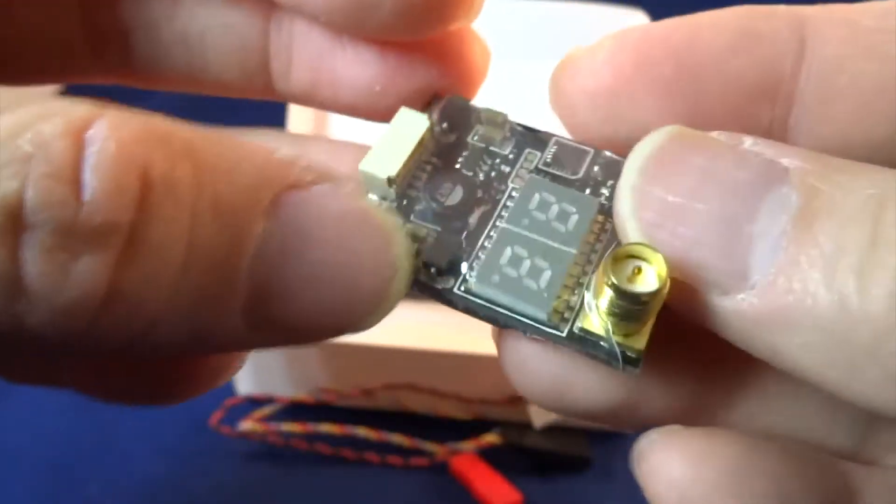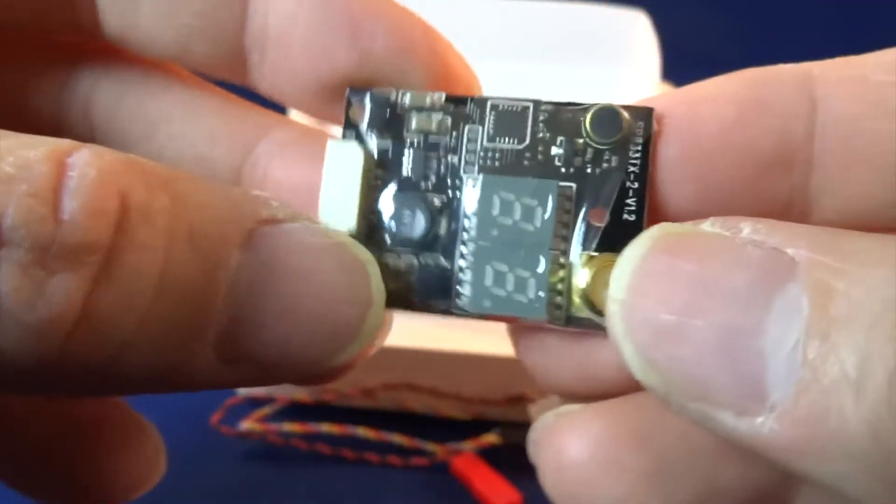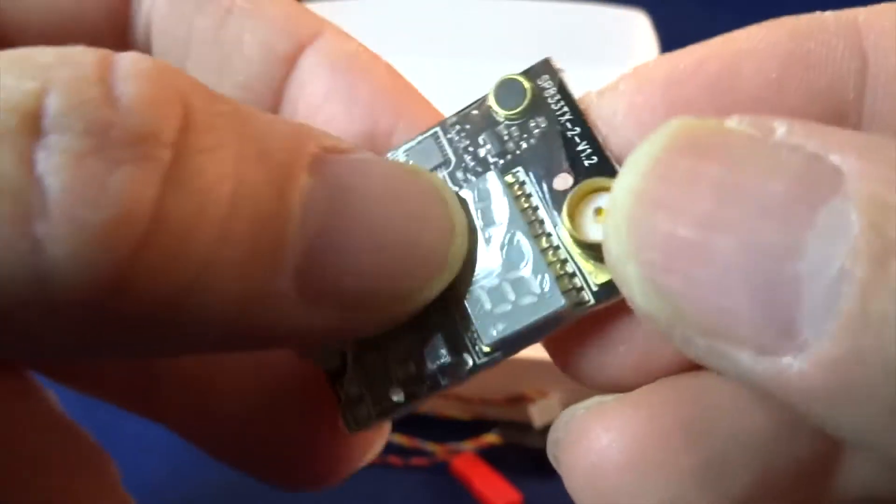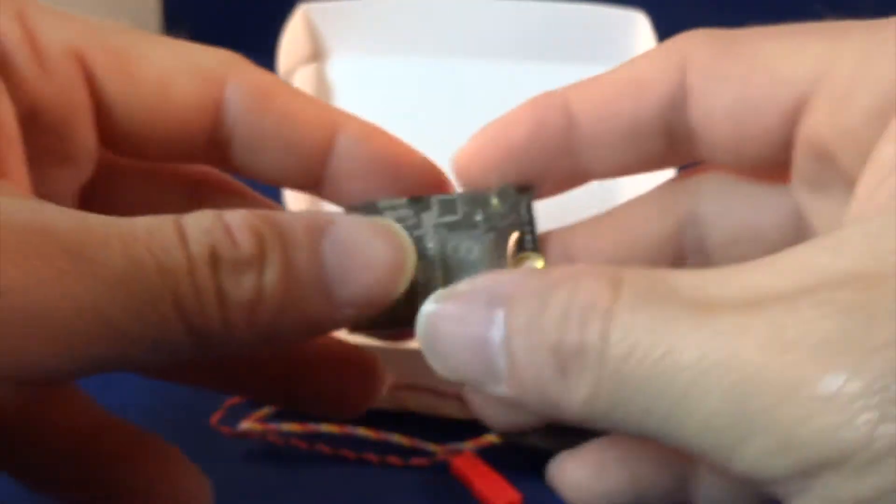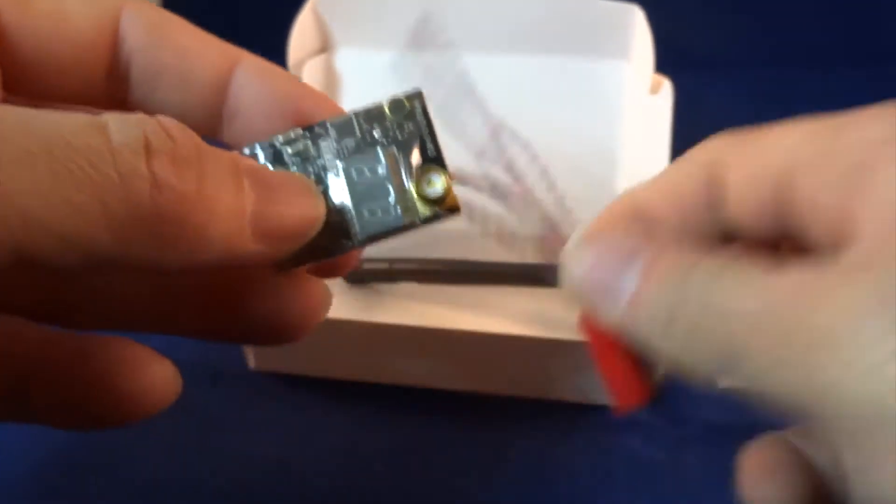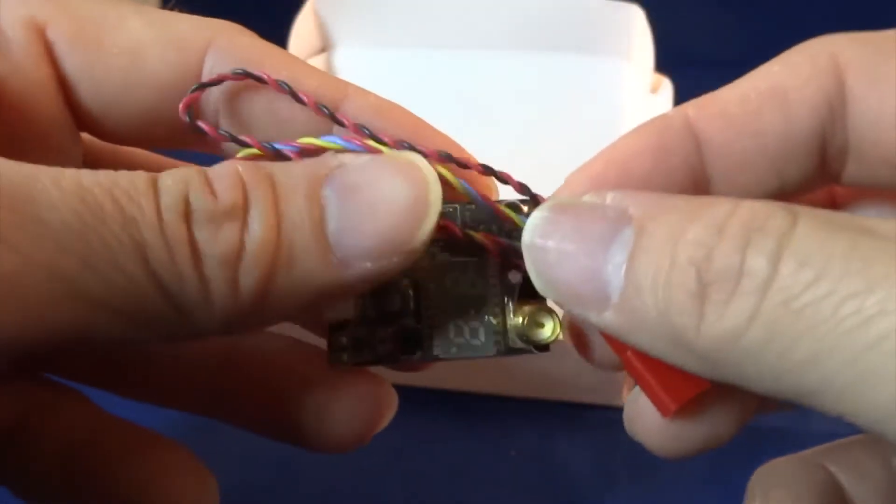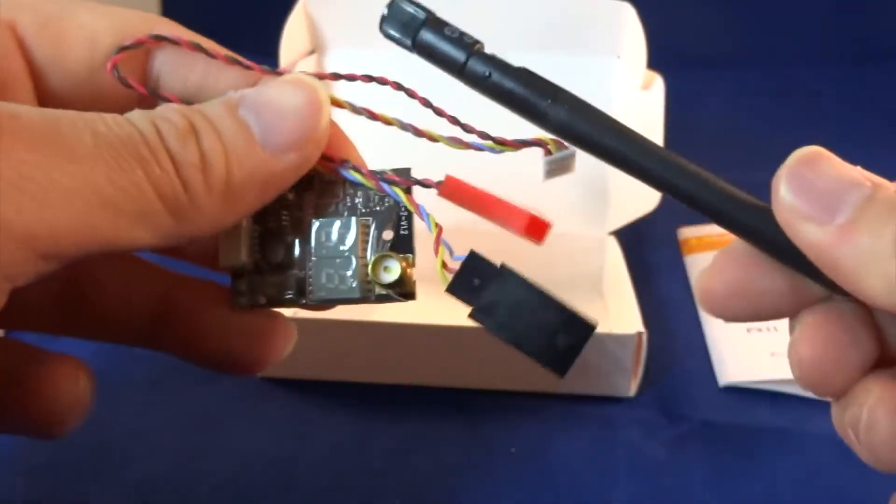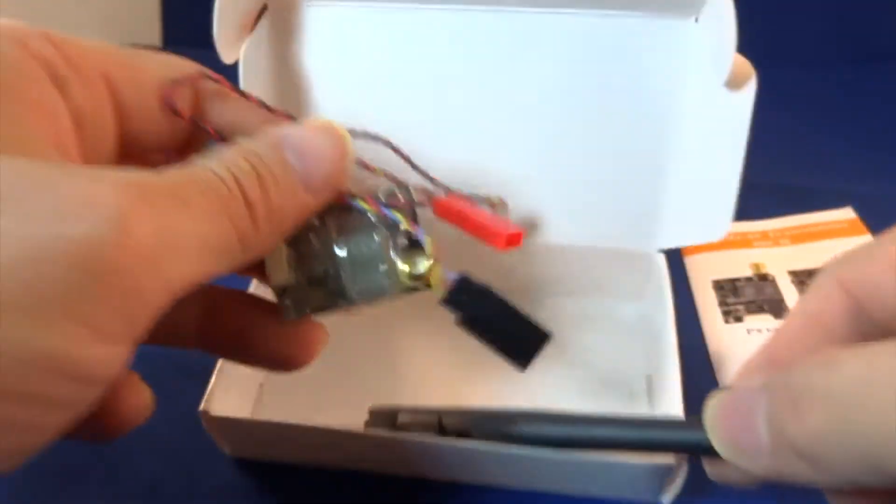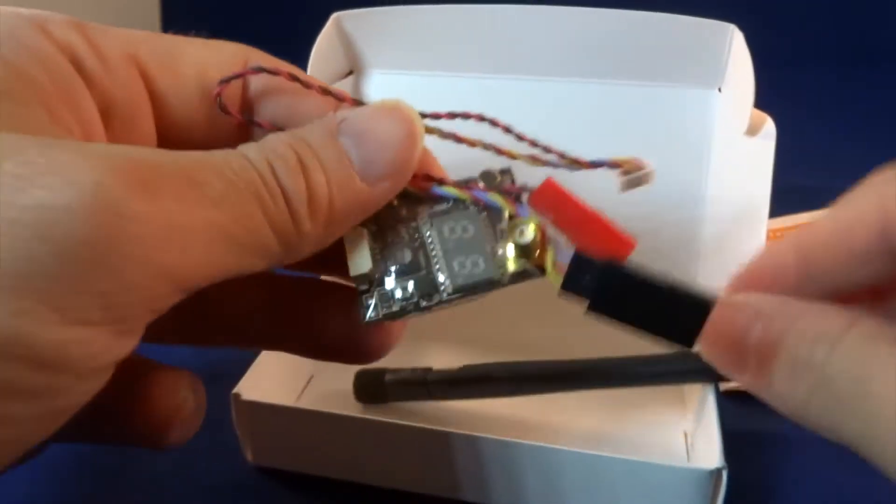But anyway, the product seems to be well made. That's the wire. That's the antenna.